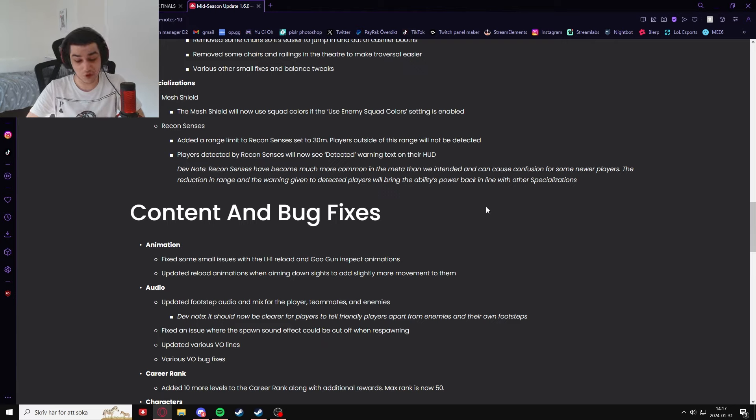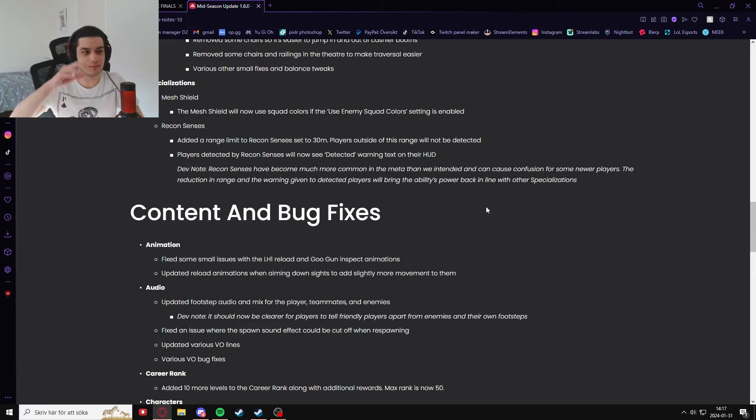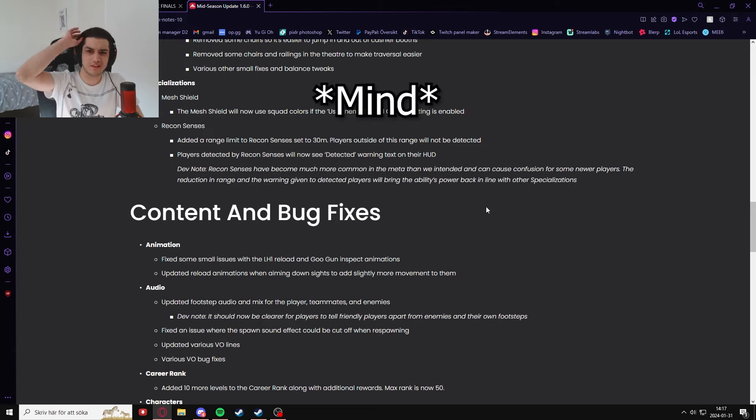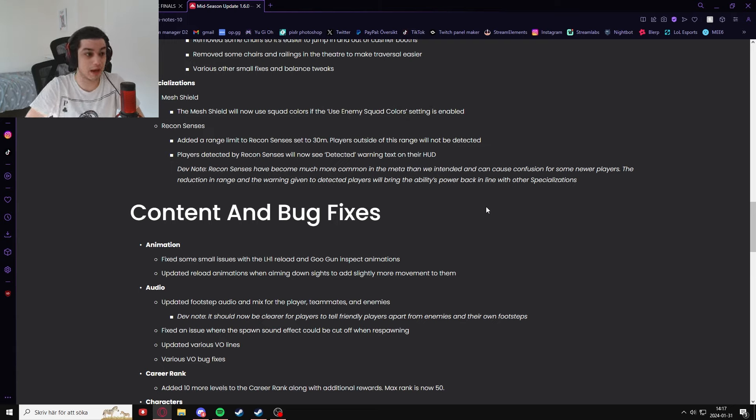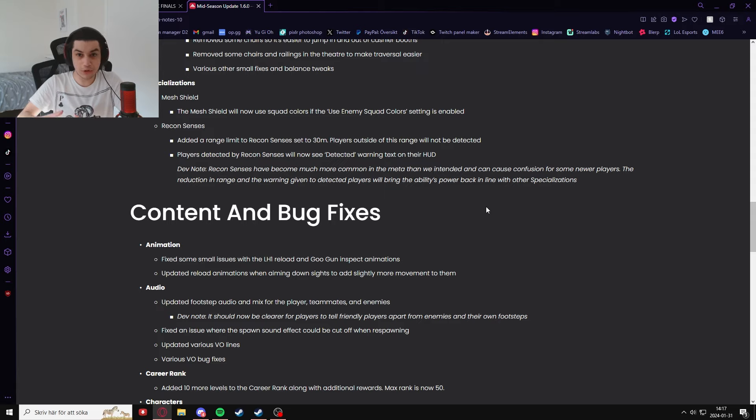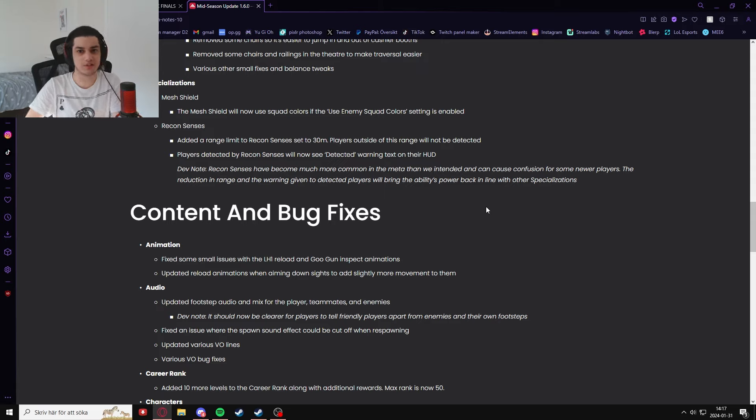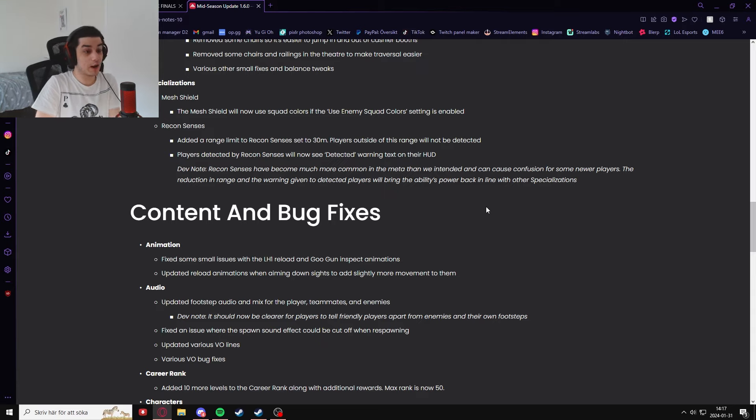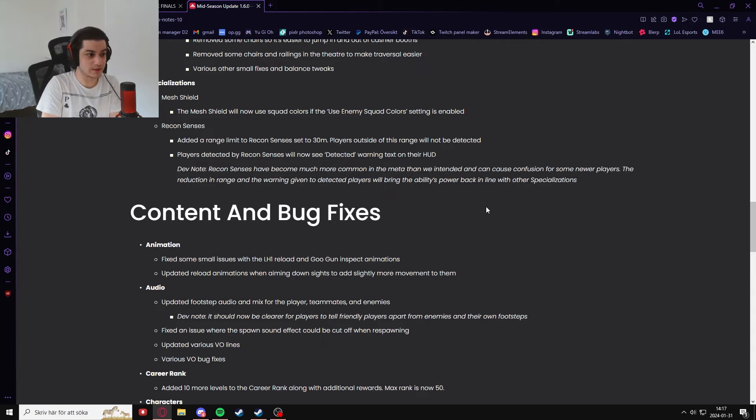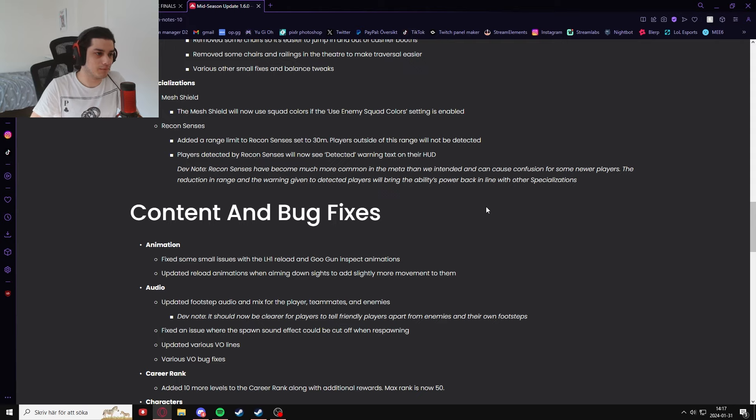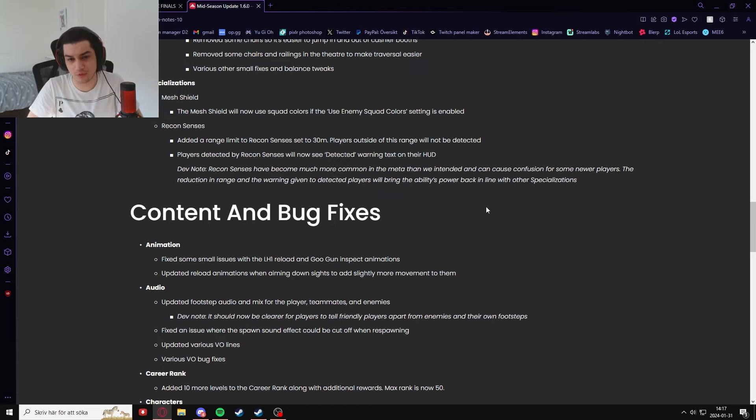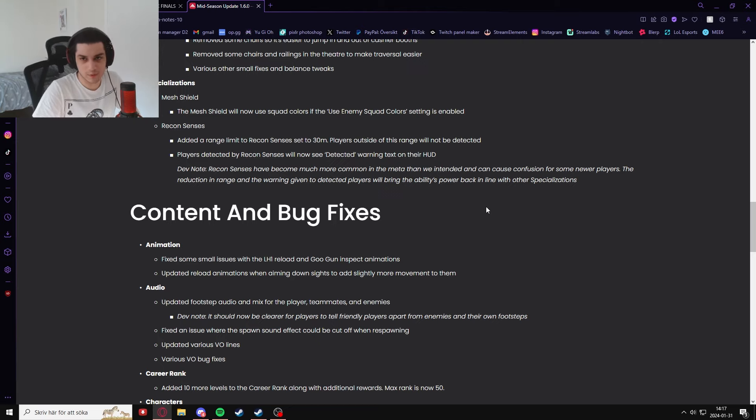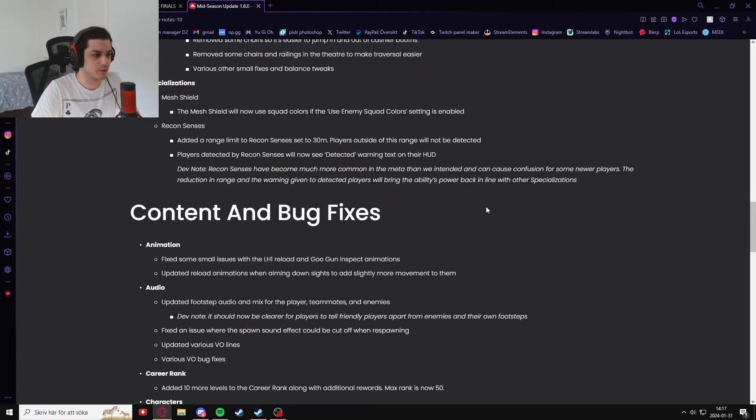This was one of the changes I really wanted them to do as well. I don't really care that you can have complete wall hacks, as long as you are fully aware that they exist and they're there. And now that they have a 30 meter limit and you now know that you are detected, similarly to something like Lion from Siege, it now is so much better.